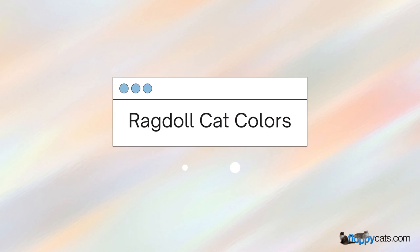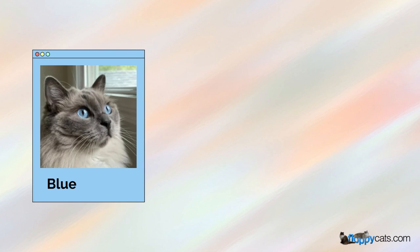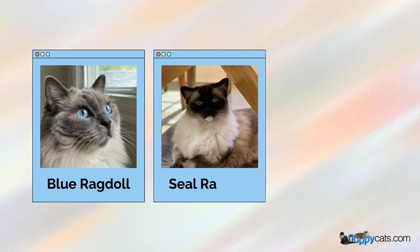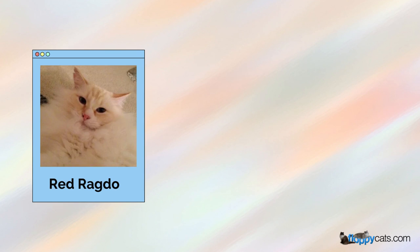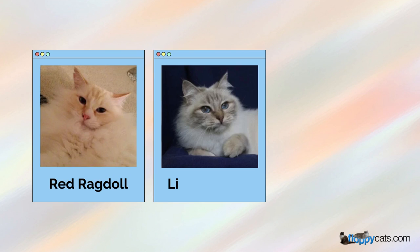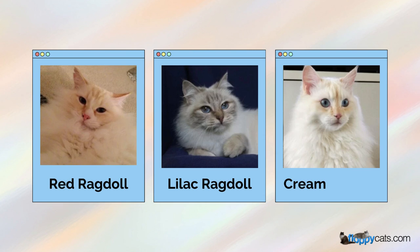There are six main Ragdoll Cat colors: blue, seal, chocolate, red, also known as flame, lilac, and cream.